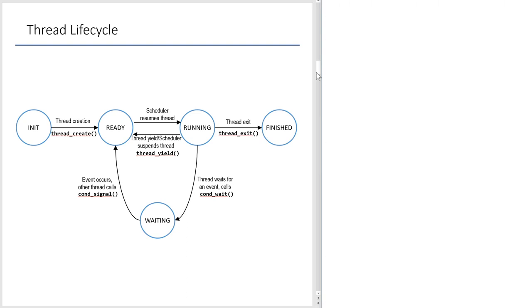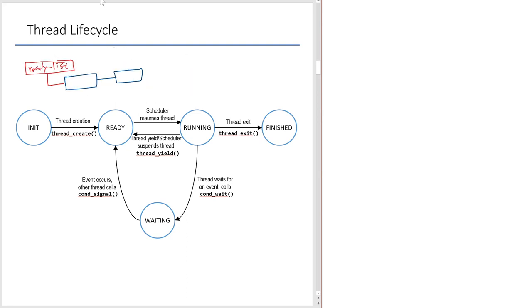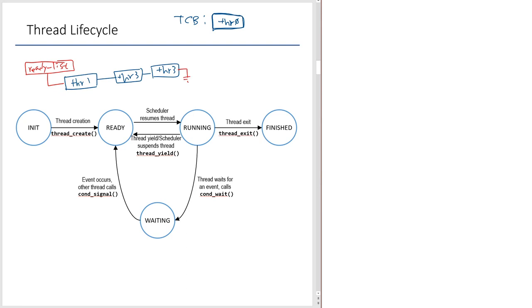The operating system or thread manager keeps a list of threads that are ready to execute — it's called the ready list. This list strings all the ready threads together. Let's say we have the TCB of thread 1, thread 2, and thread 3 — represented as blue boxes. Whenever the scheduler wants to switch to a different thread, it looks at this ready list, pops one out, and schedules that thread on the CPU.